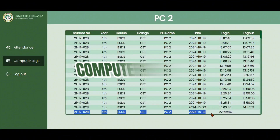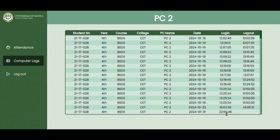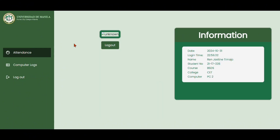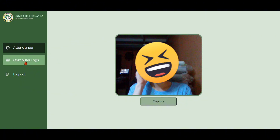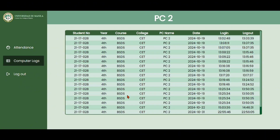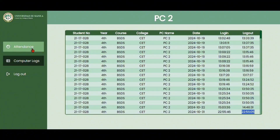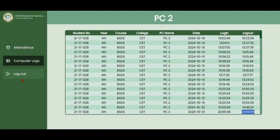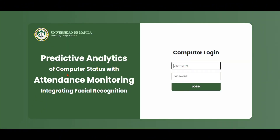As you can see here, it is the information of the student who logged in on PC2, including the time when they logged in. If we click the log out button, it will change the page back into taking an image. We can also see here in the computer logs the time when the student logged out.